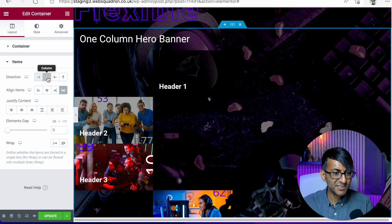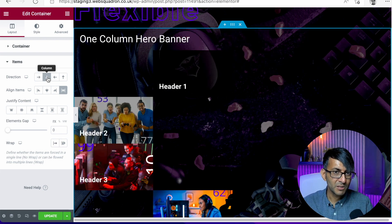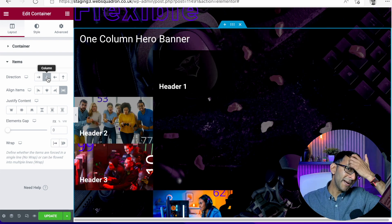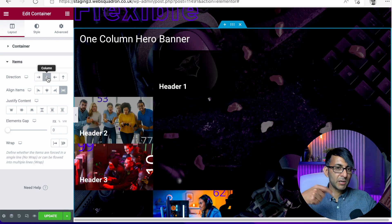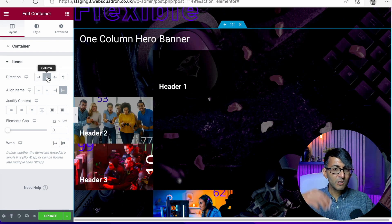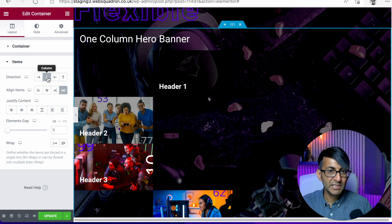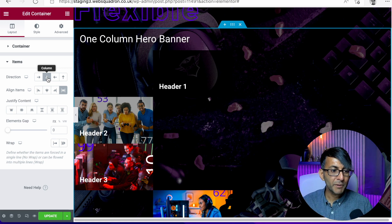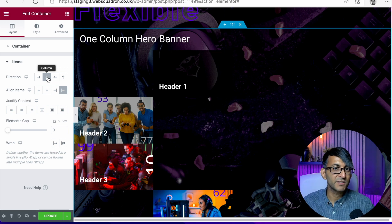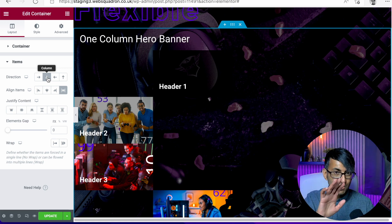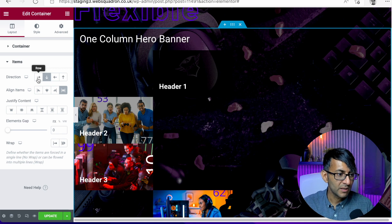If I set it as column, well, we're back to where we were before where everything will go underneath one another, almost regardless of the width. And that is not what we want.